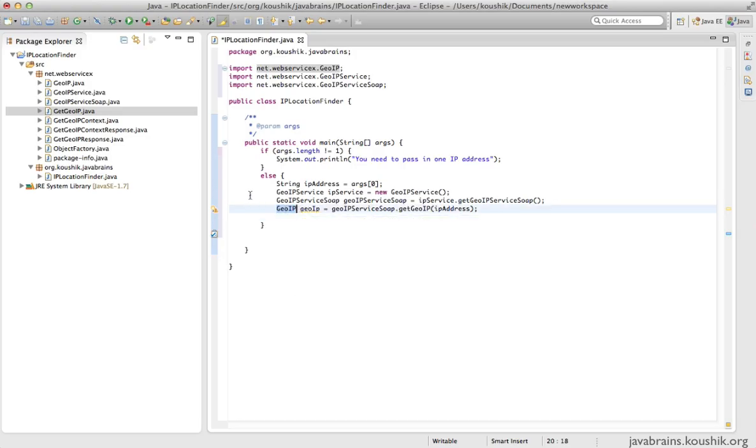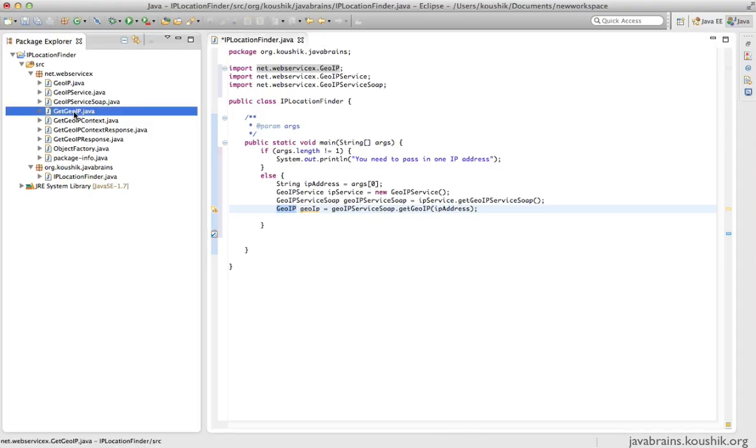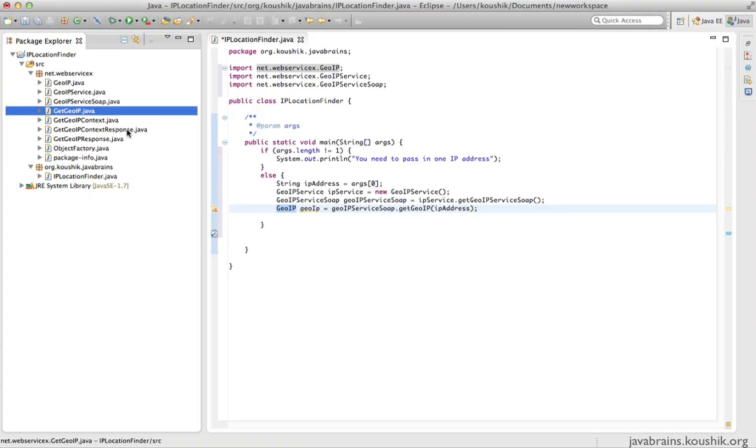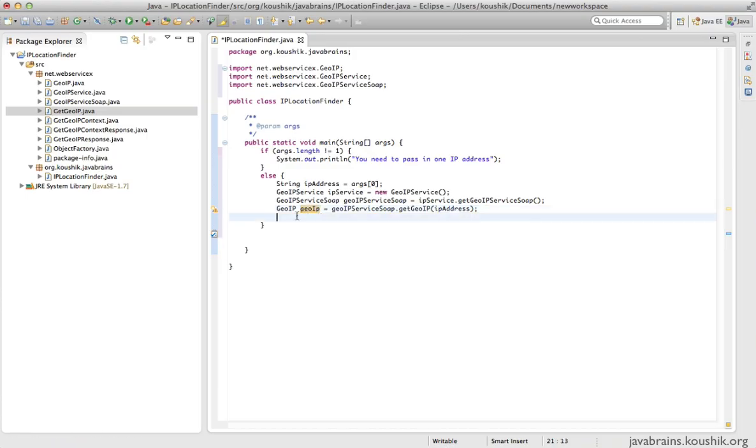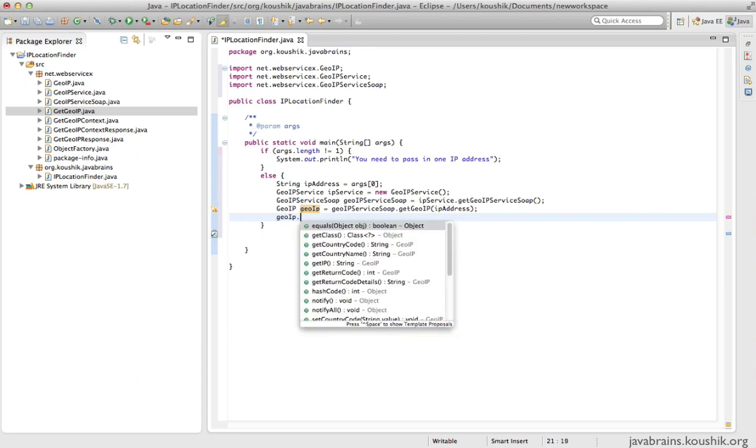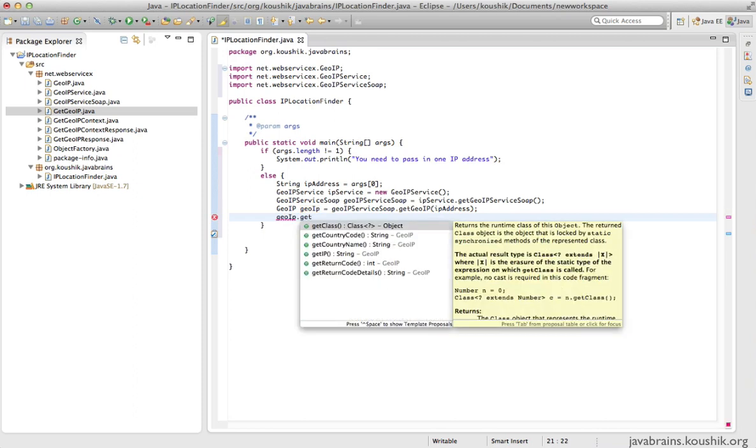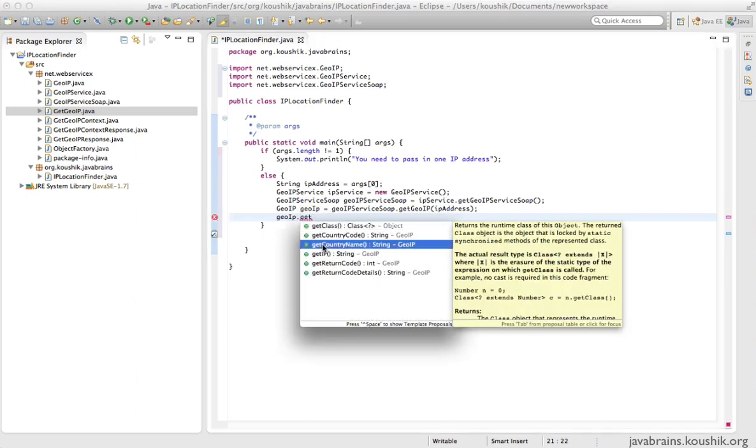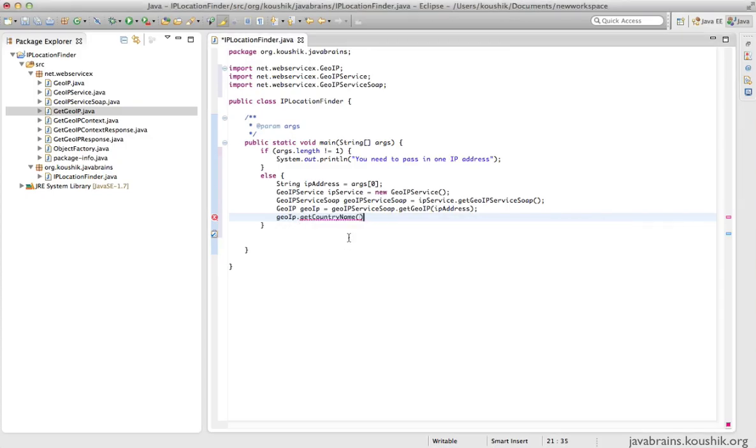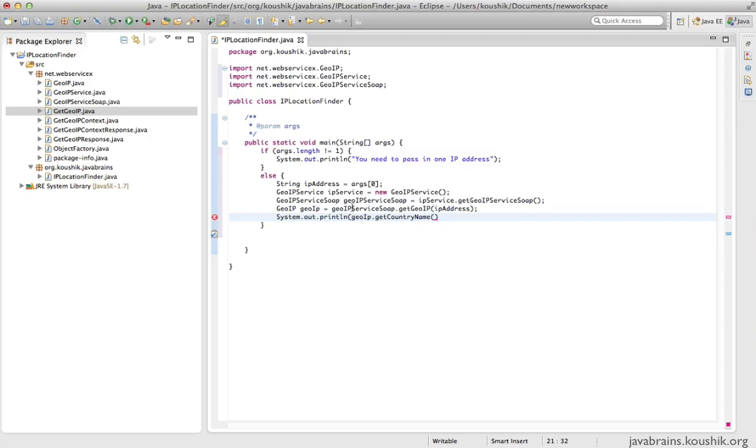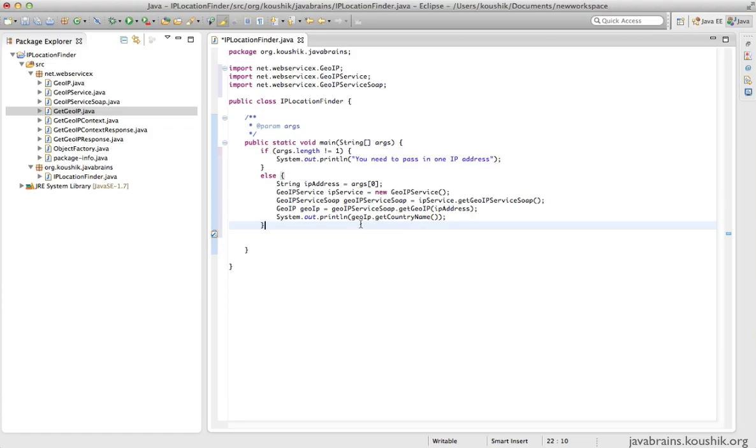Notice that this is not a basic data type here, it's a custom data type, but WS import has sensed that and has also generated that class for us. Now this custom type should contain all the information we need. If you look at geoIP dot get, you notice here you have a country name, you have a country code. I'm interested in the country name, so I'm going to just print this out. And this is our client, we're done. Now I have printed out the country name for the IP address that we've passed.